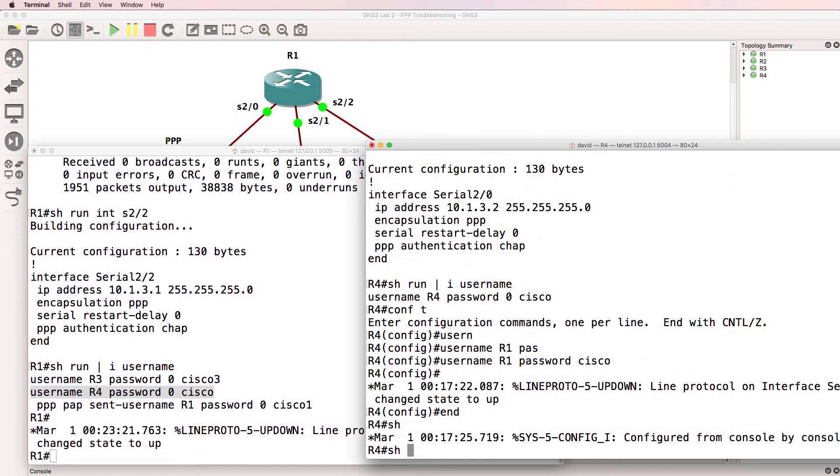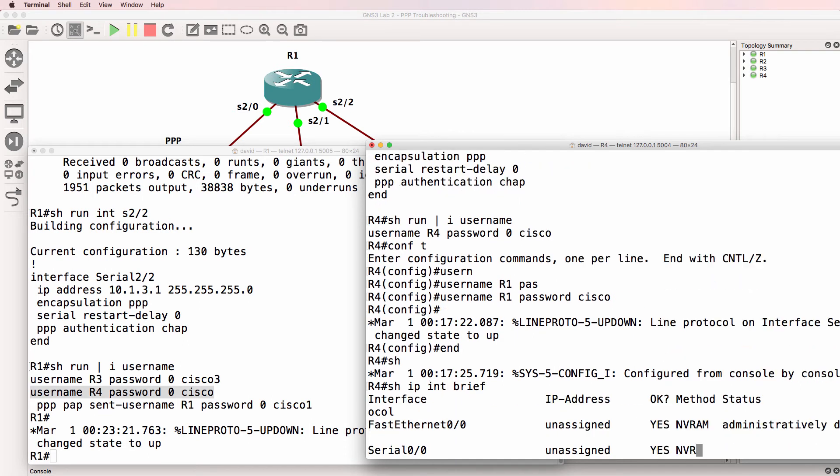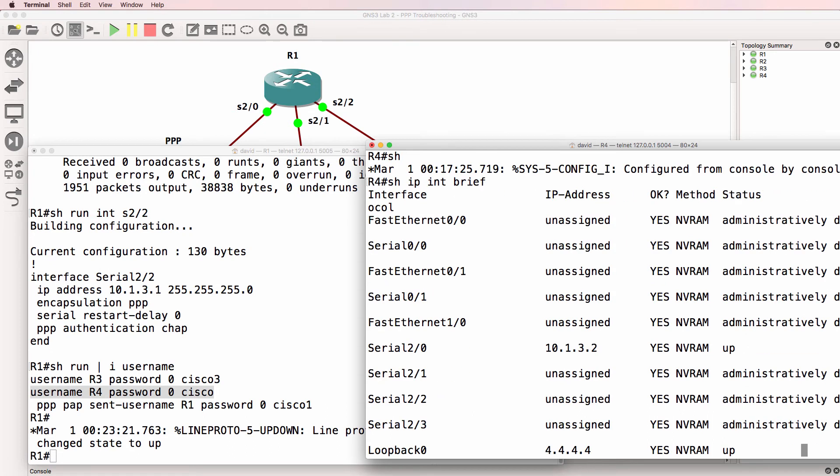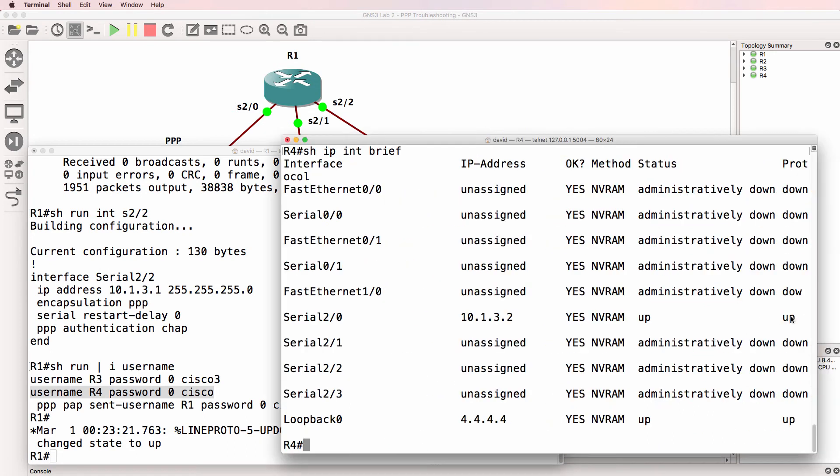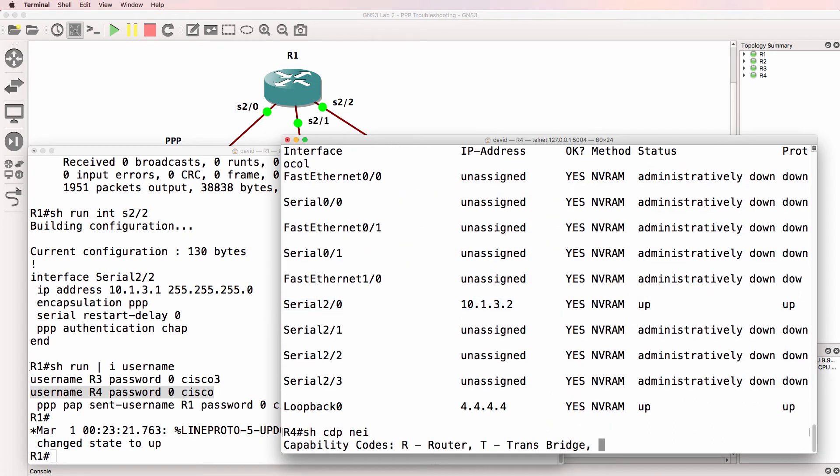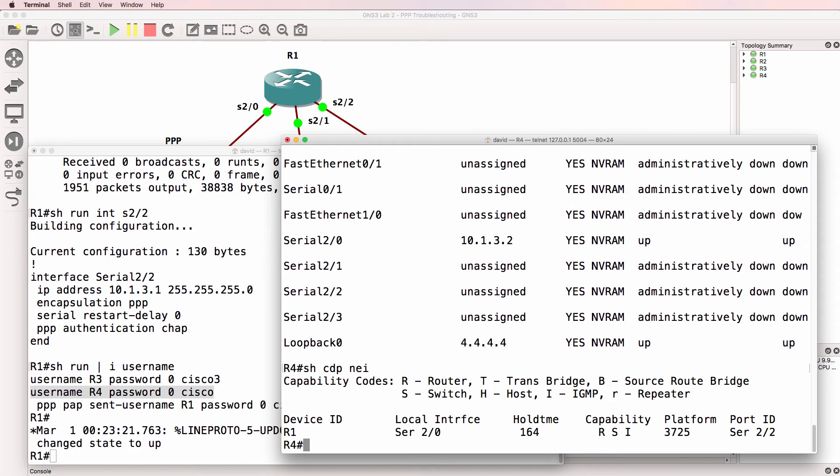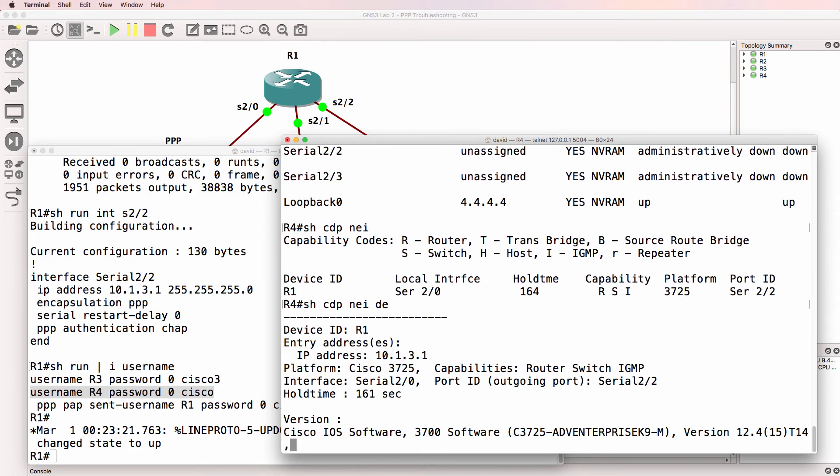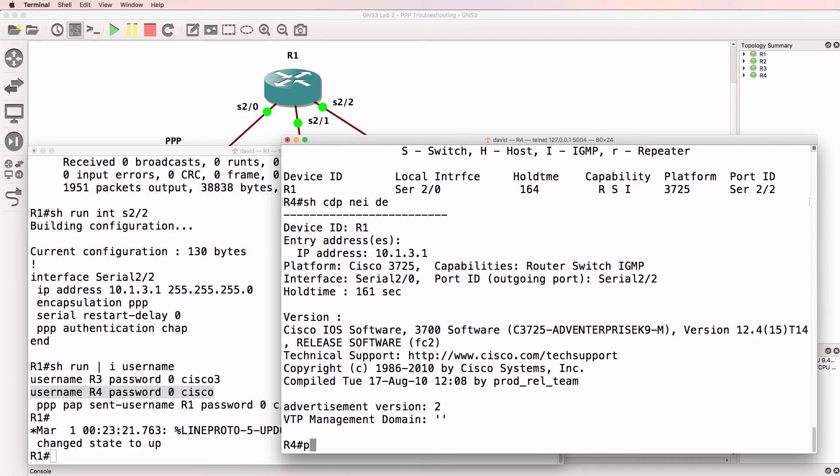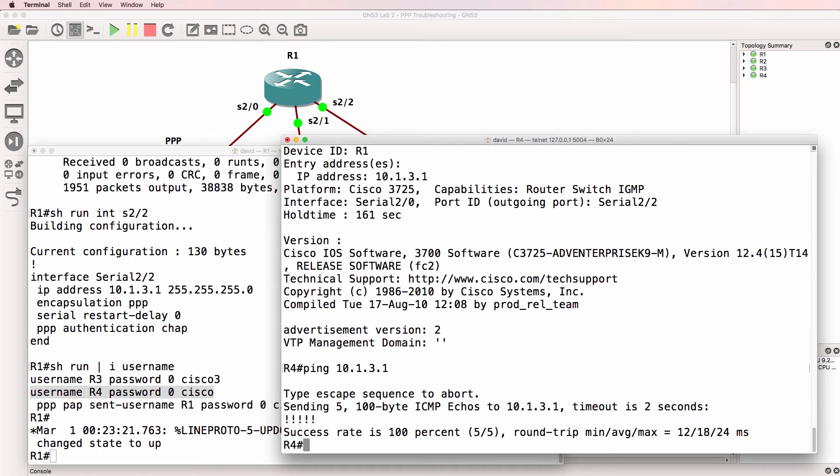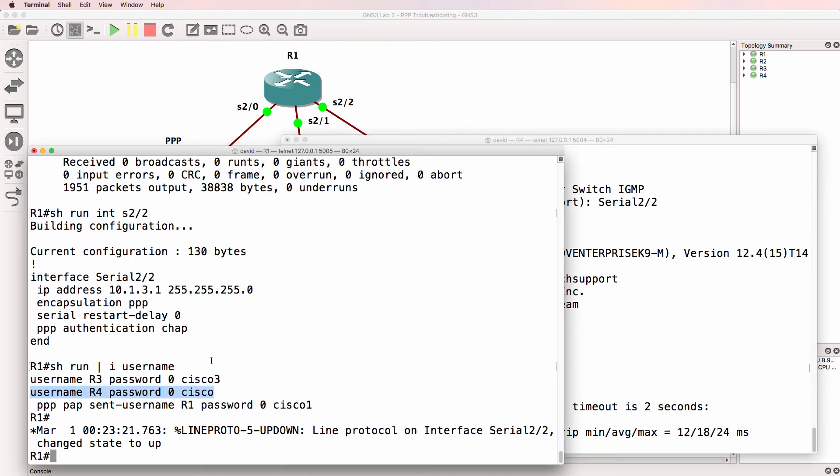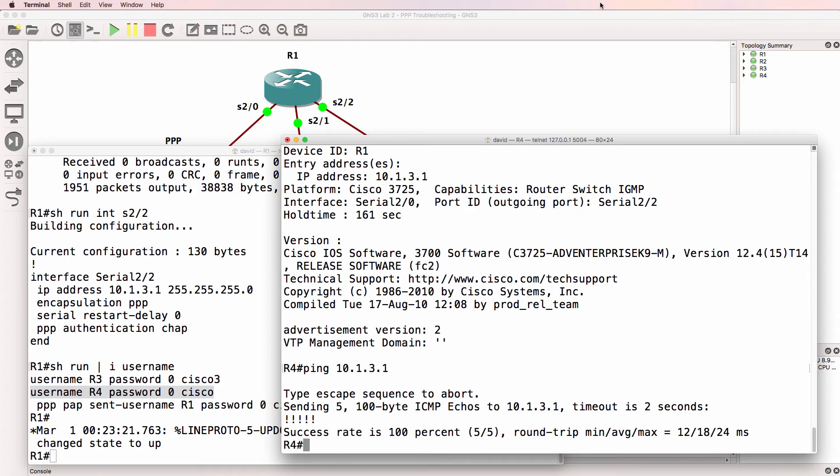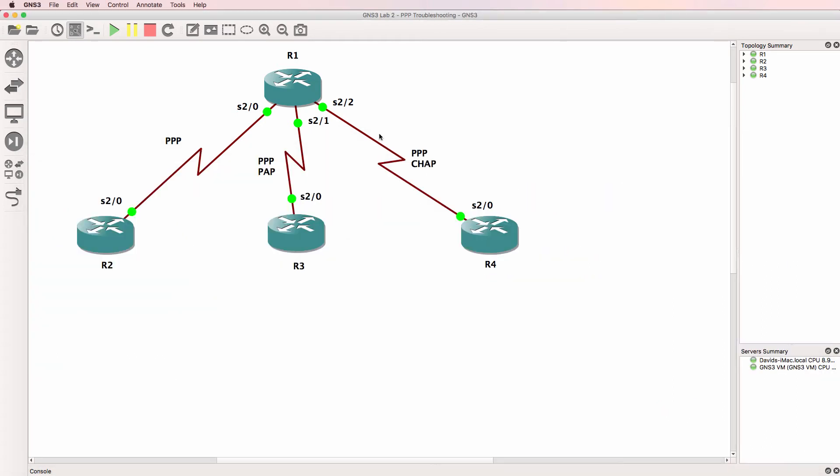Notice as soon as I added that username to the local username database, the interfaces come up. So interfaces up, show CDP neighbors. We've got a neighbor relationship. Let's look at details. That's the IP address of router one in the CDP output. And we can ping router one. So we've solved the problem on this link.